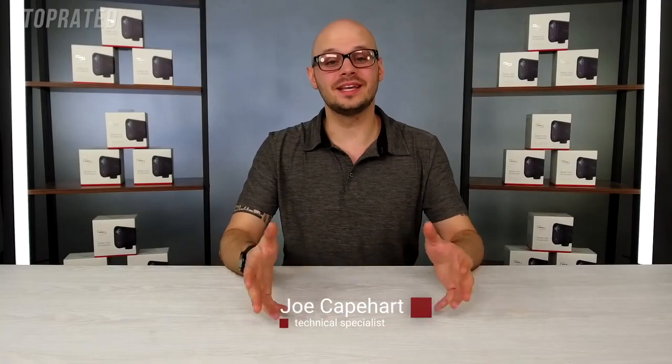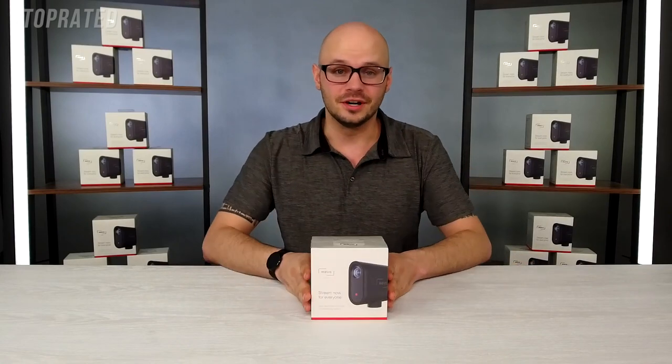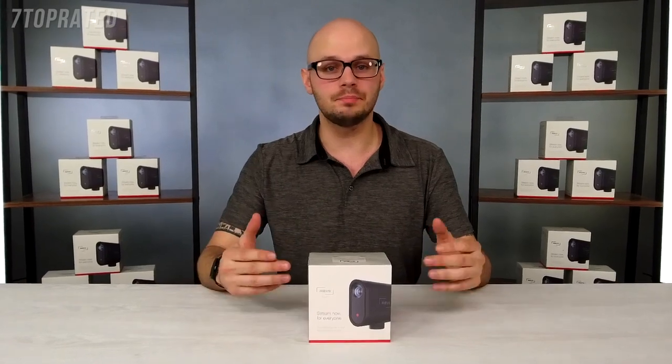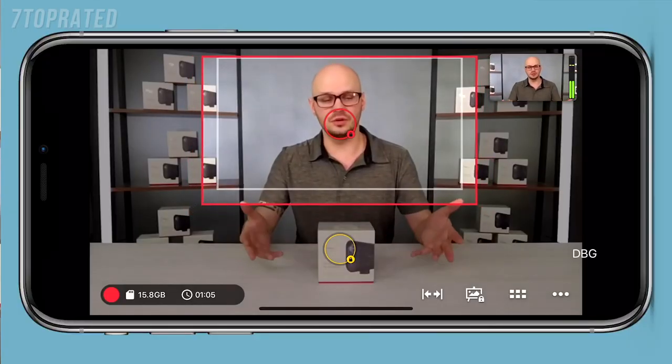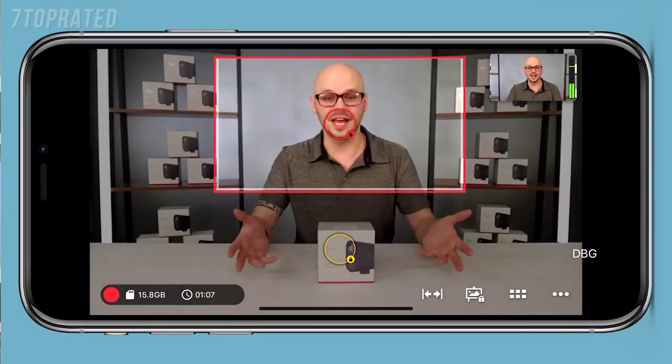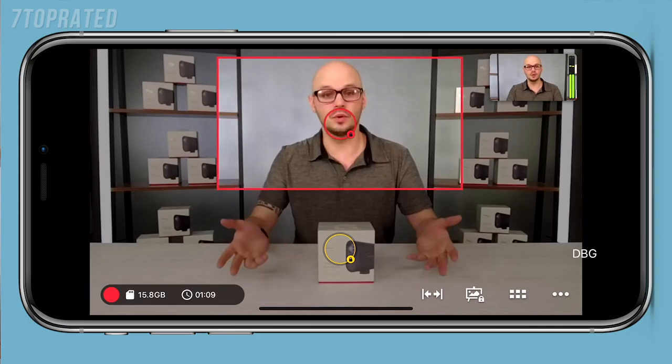My name is Joe Capehart and I'm the Technical Specialist here at Mevo and I'm super excited to announce our newest product, the Mevo Start. There are a few iconic features that make the Mevo special. The Mevo has a digital interface that allows you to do live editing — you can zoom in, do cuts, pans, go wide, and do a bunch of different things digitally. You can also make it seem like you have multiple different cameras, however you're really only using one device.